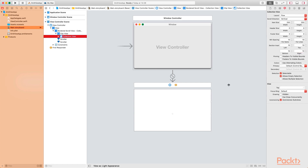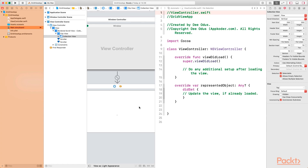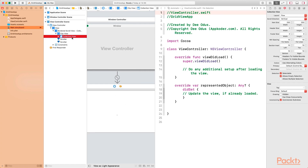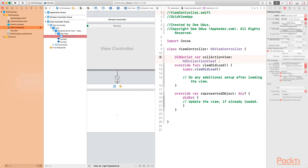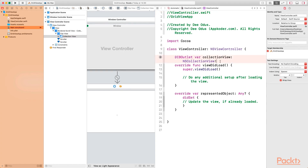Next, we want to create an outlet for the collection view. Go to the assistant editor and we'll create an IBOutlet for the collection view. Because it's hard to drag directly from the interface builder, I'm going to control-drag from the document outline on top of the viewDidLoad function. Give it a name — we're going to call it collectionView — and then click connect. Now we have the IBOutlet set up.